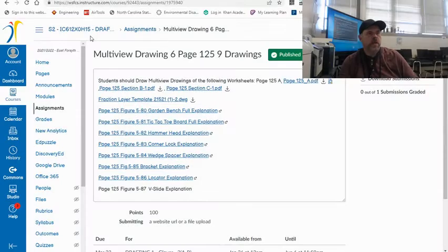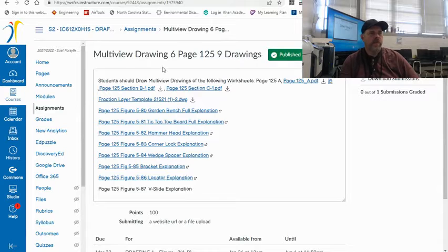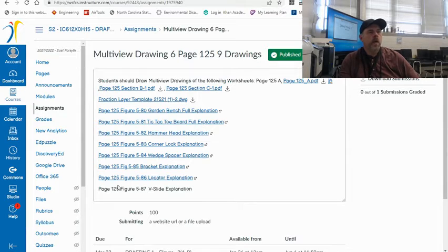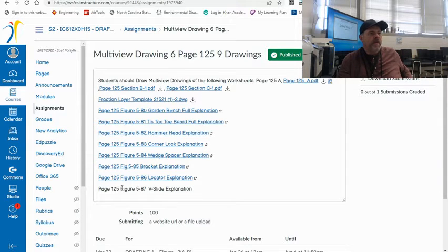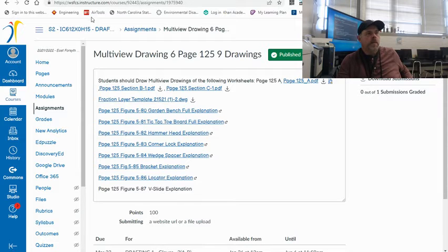All right, welcome back to you. Drawing six, page 125. We're working on our eighth drawing on the page, page 125, figure 5-87 B-slide, talking about the explanation on that one.